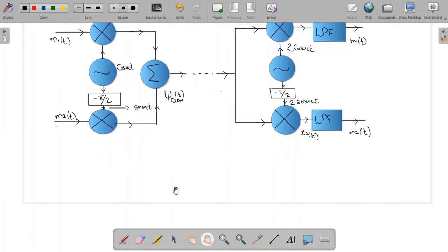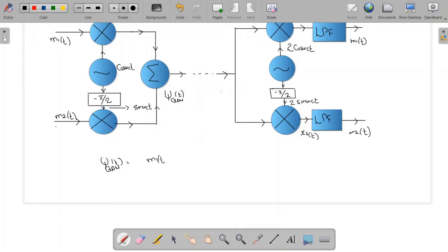We can write the expression for the QAM signal as the sum of the two double sideband modulated signals: QAM = m1(t)·cos(ωc·t) + m2(t)·sin(ωc·t). Let me name this equation 1.